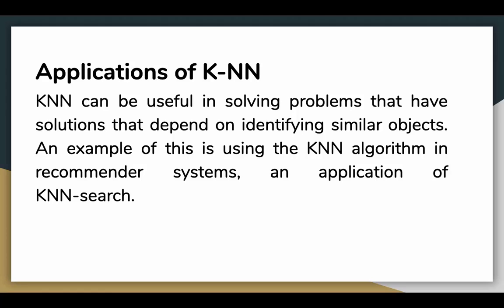Let's talk about the applications of KNN. KNN can be useful in solving problems that have solutions that depend on identifying similar objects, the nearest neighbors or the nearest similar objects. An example of using this would be in recommender systems, which is an example application of KNN search.